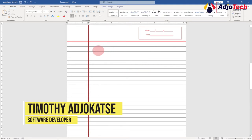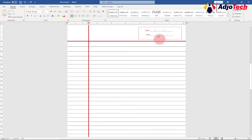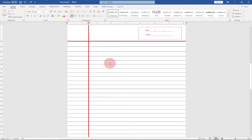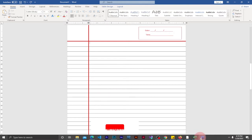This is what we're going to do at the end of the day — we're going to set up a margin and also provide a place for dates and time, all using just Microsoft Word. So with that, let's jump right into action and start everything from scratch.